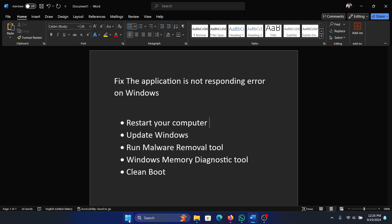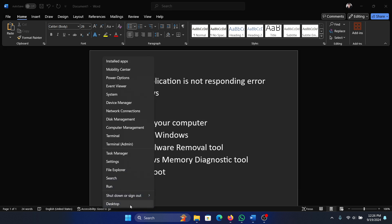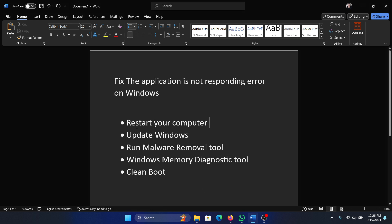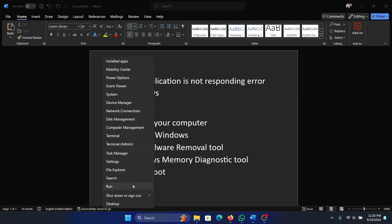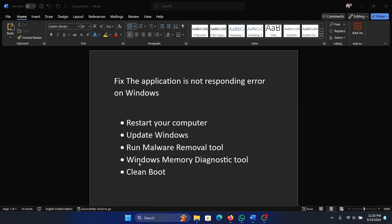Right-click on the Start button, select Shutdown or Sign Out, and then select Restart. The next solution is to update Windows. It's very easy—right-click on the Start button.